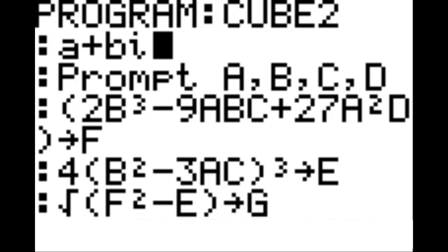On the next line, the square root of F squared, minus E, in parentheses, STO arrow key, G.